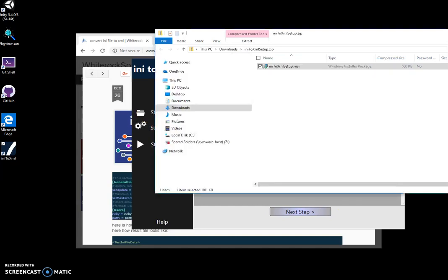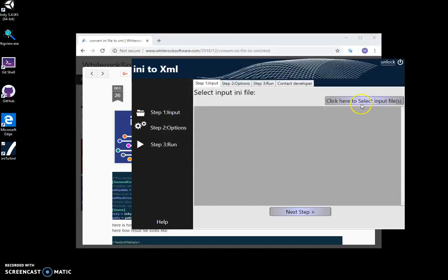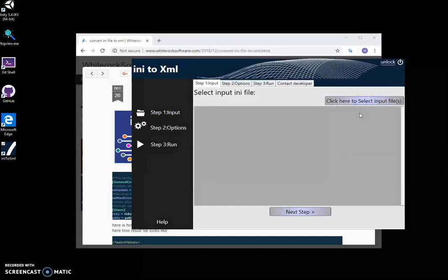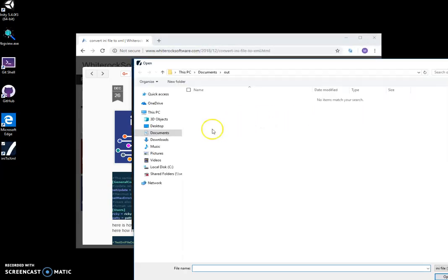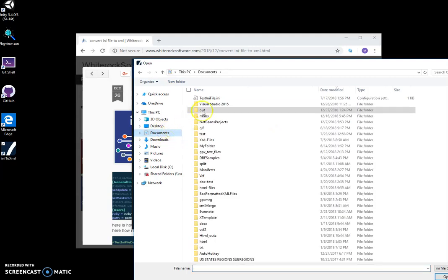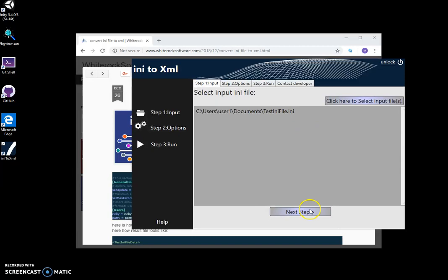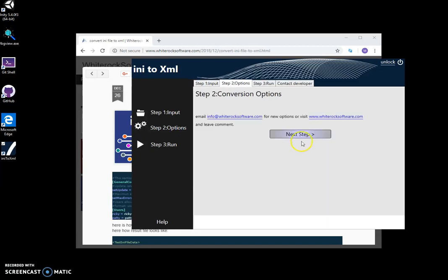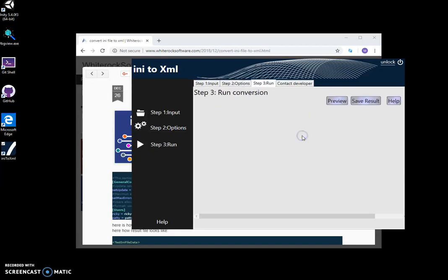When the application starts, I click here to select any file from my documents, like this testing file, and then click next options.